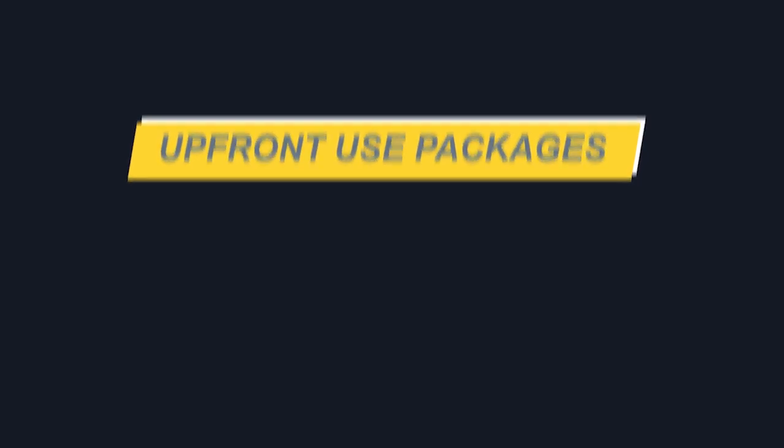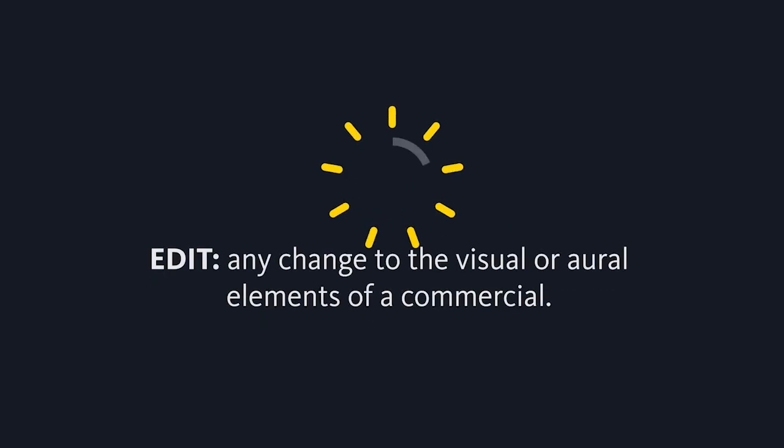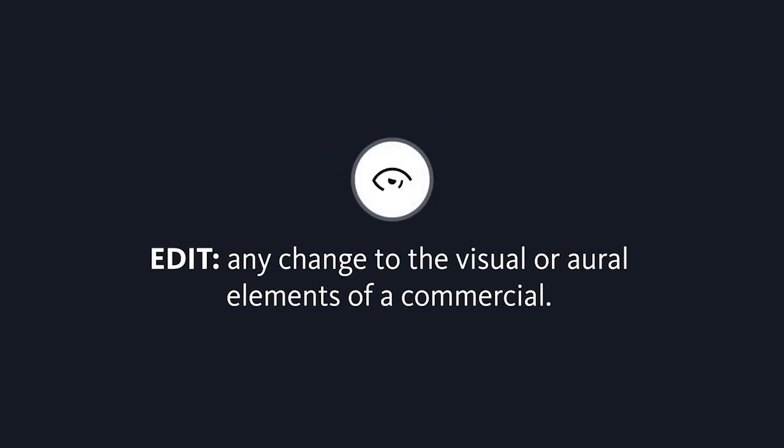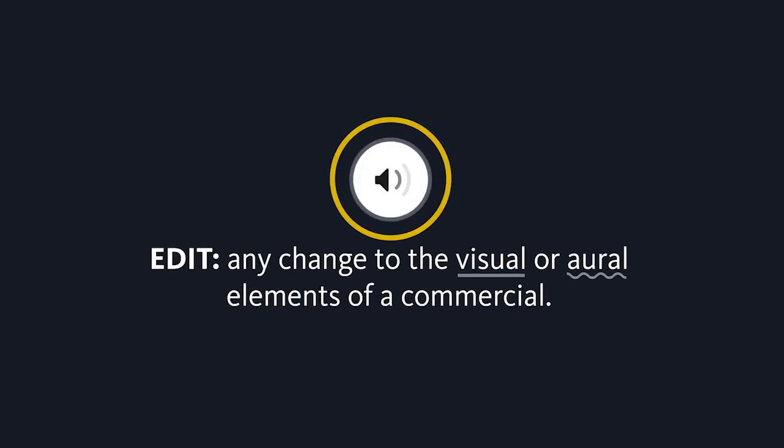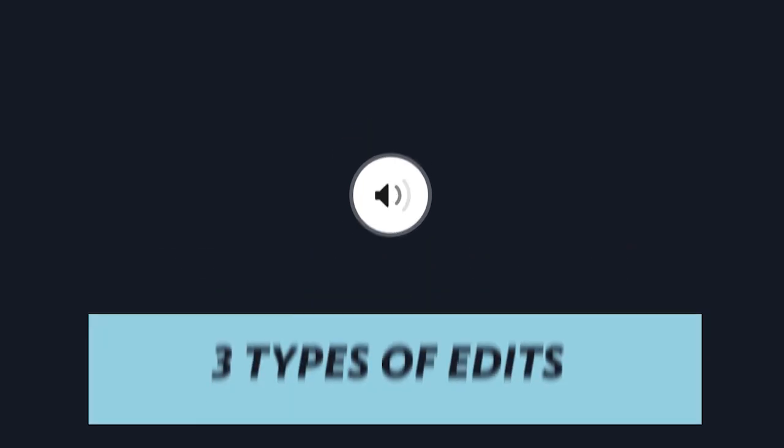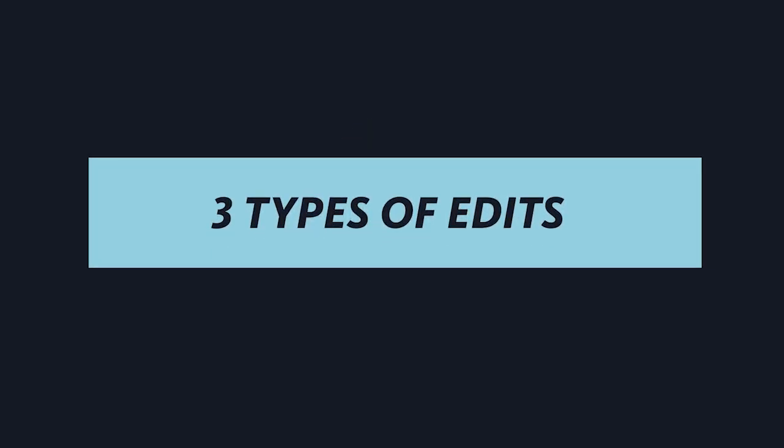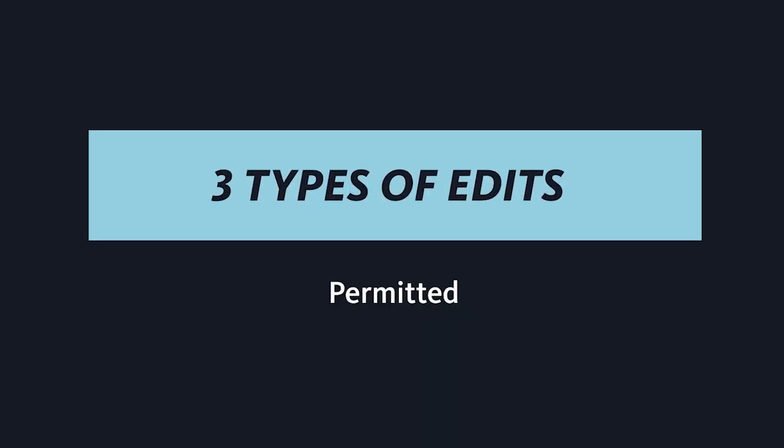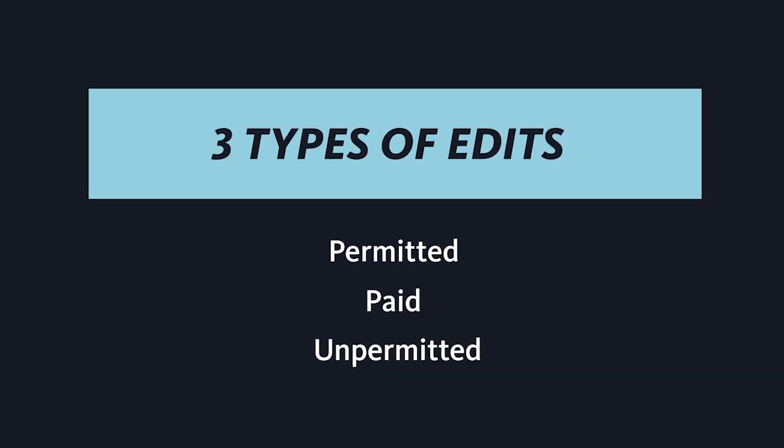But first, what is an edit? Simply put, an edit is any change to the visual or oral elements of a commercial. The three basic types of edits are permitted, paid, and unpermitted. Let's look at each of them.